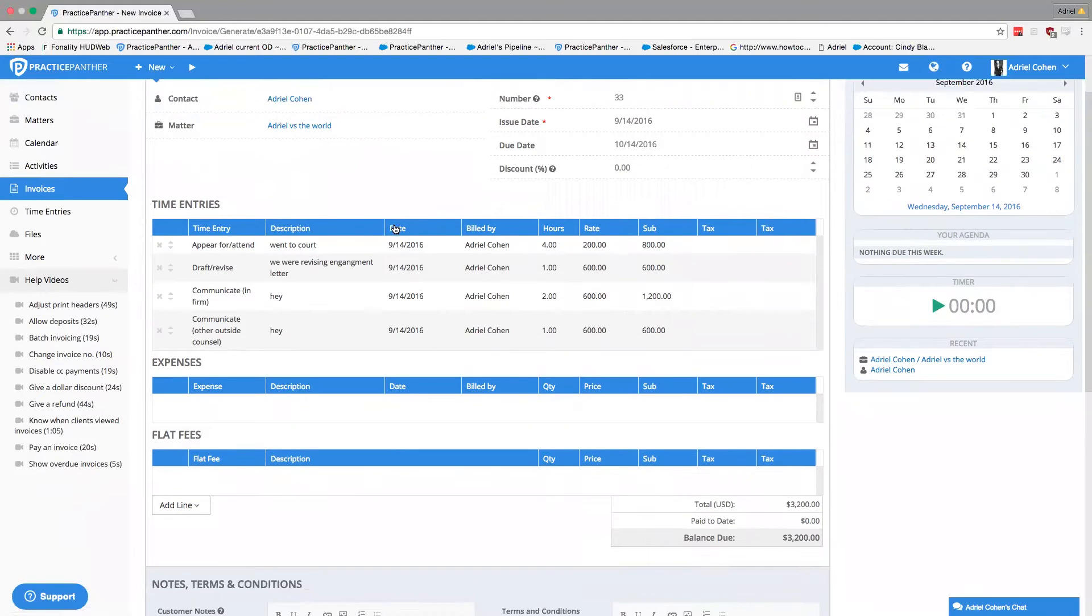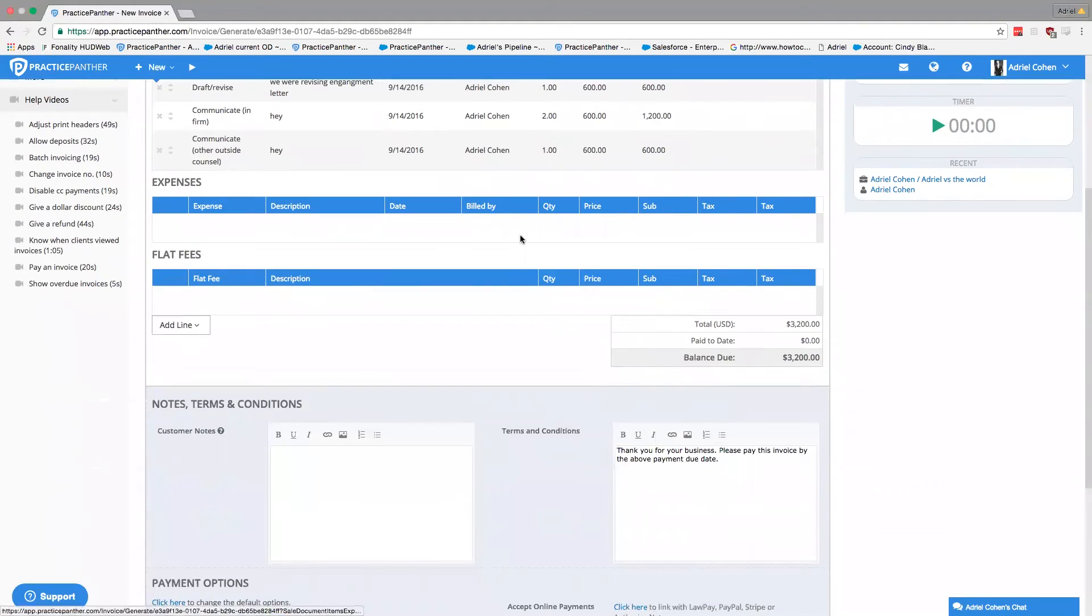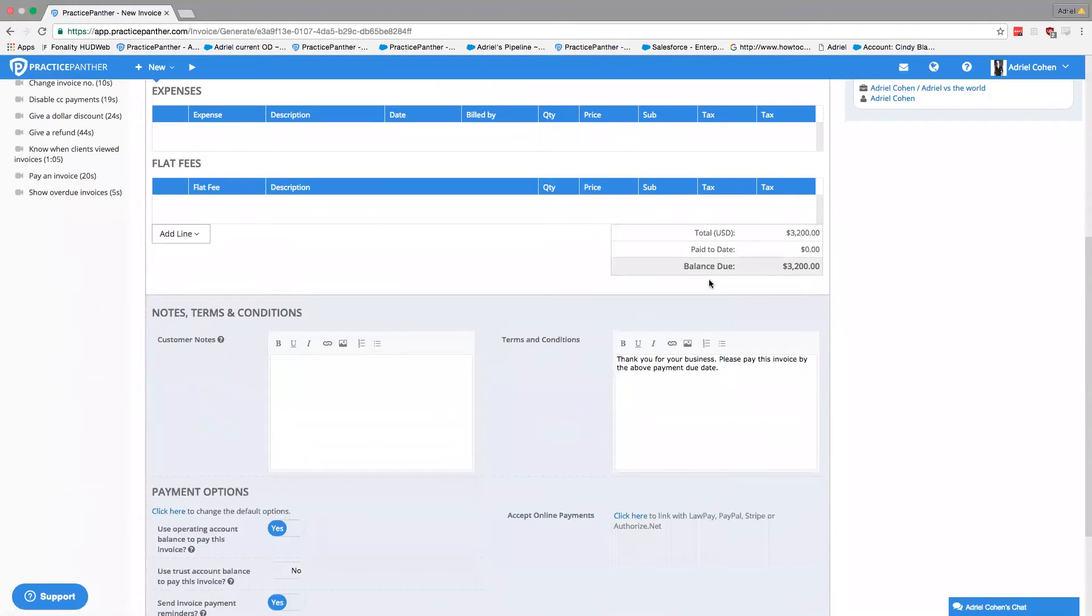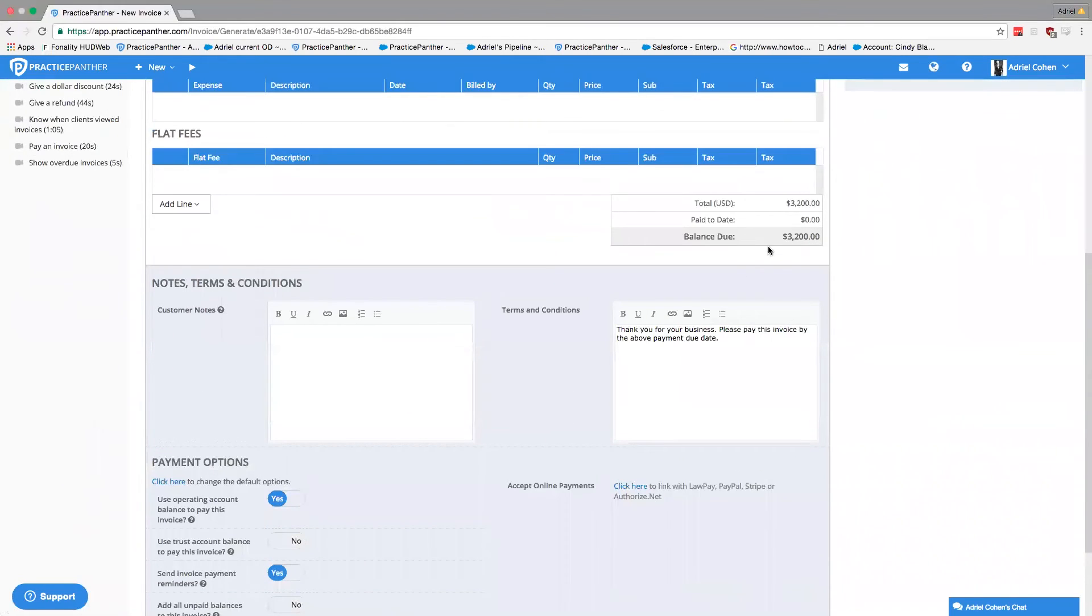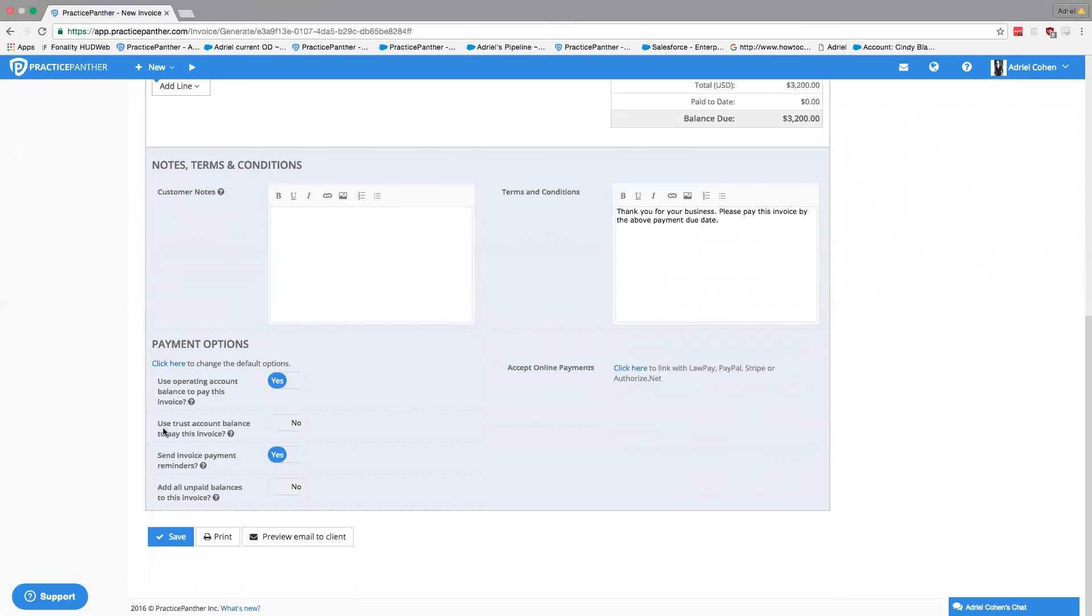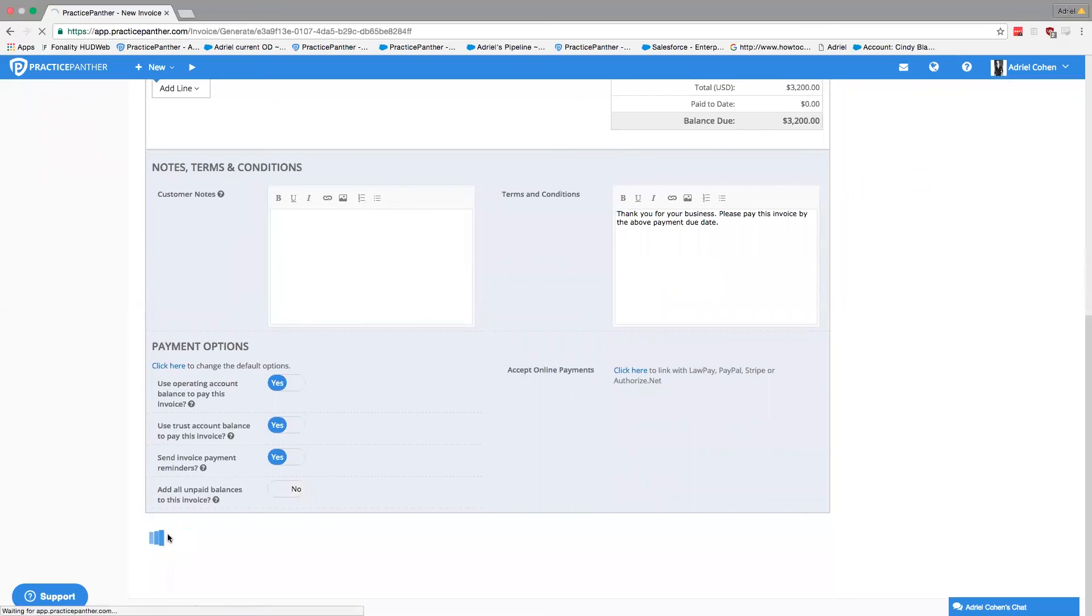So how do I take the $3,200 out of the retainer? I would click on 'Use trusted account balance to pay this invoice,' click Yes, and press Save.